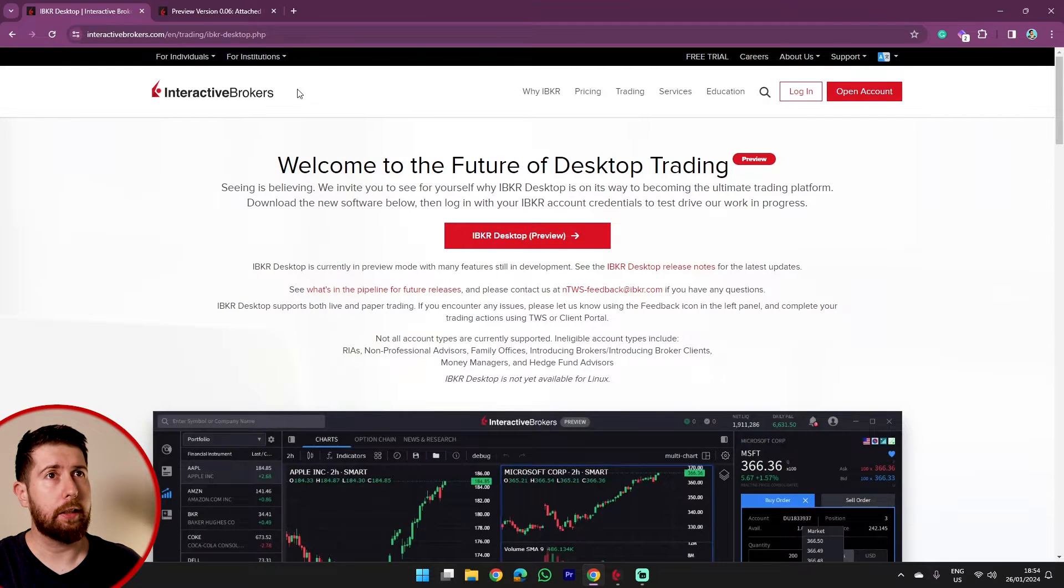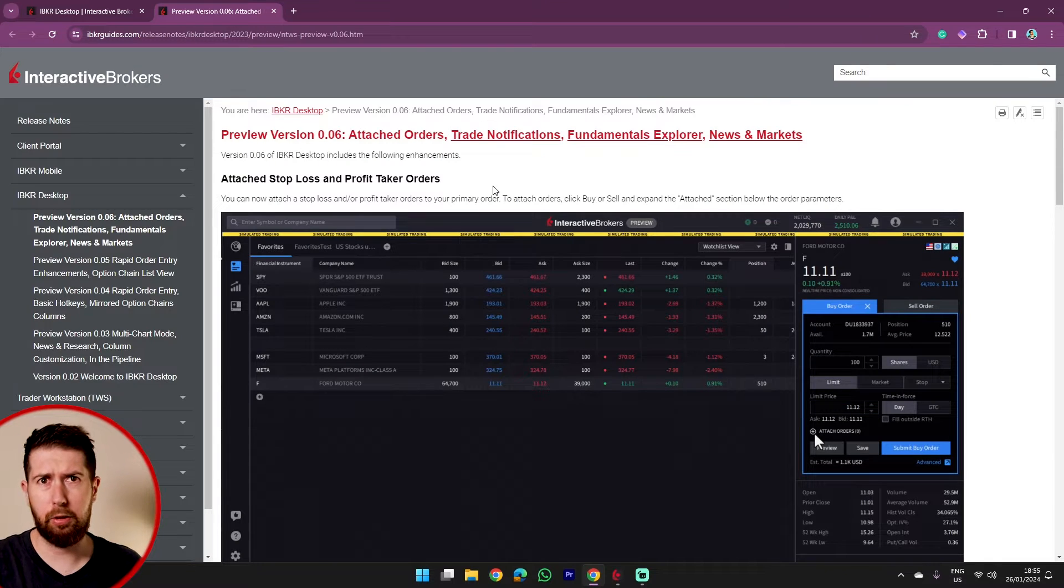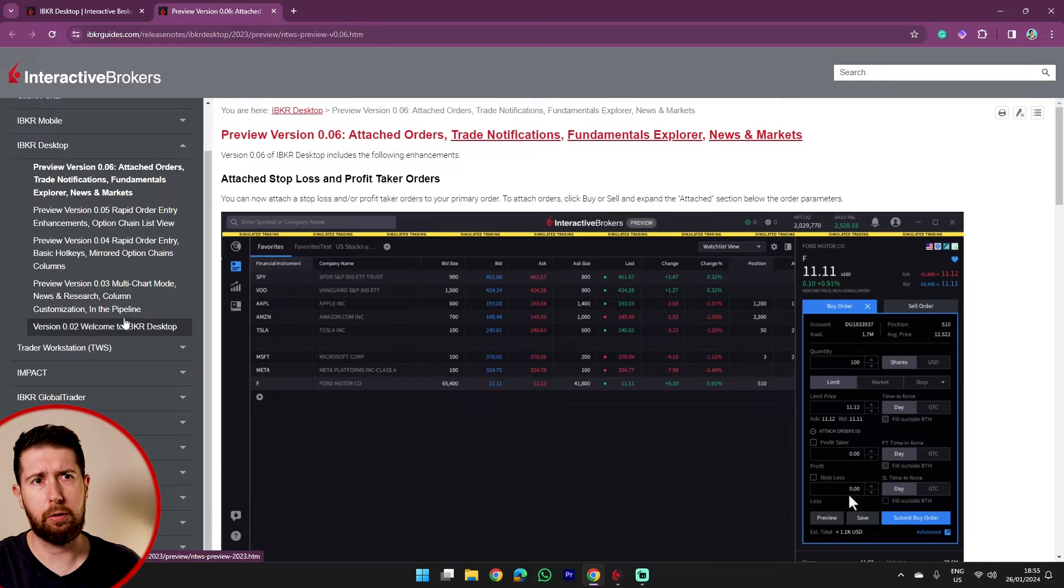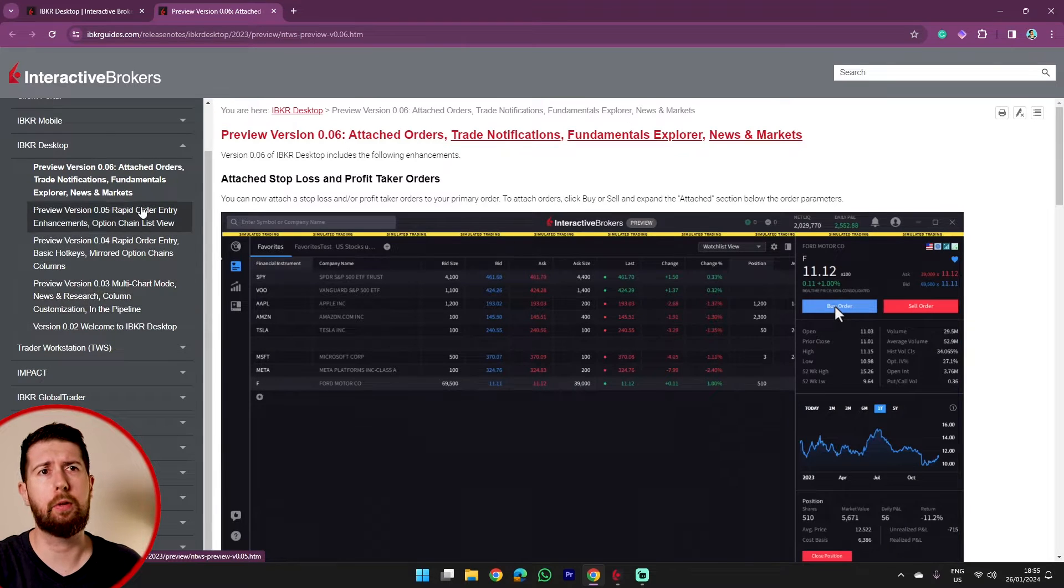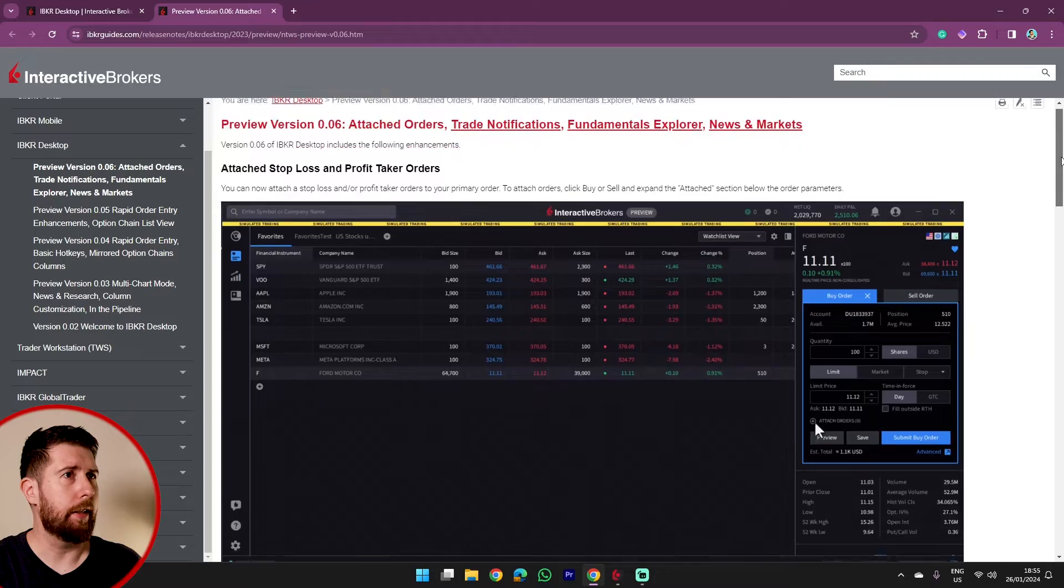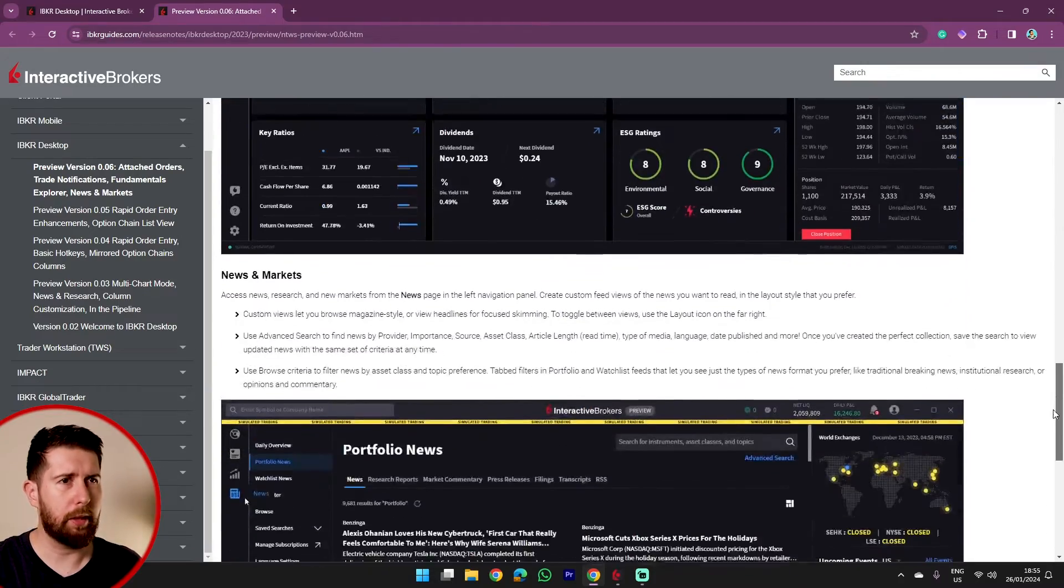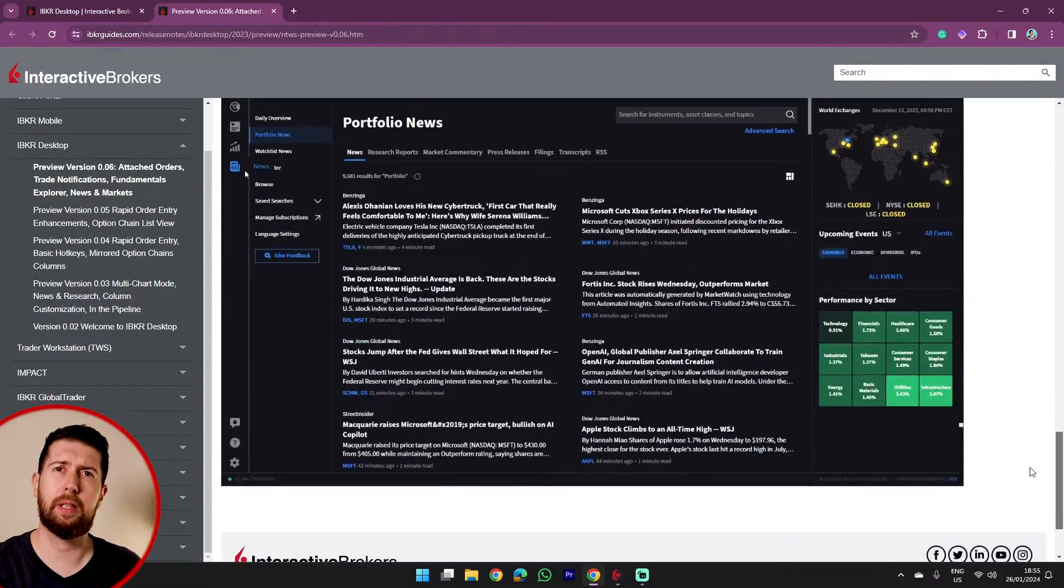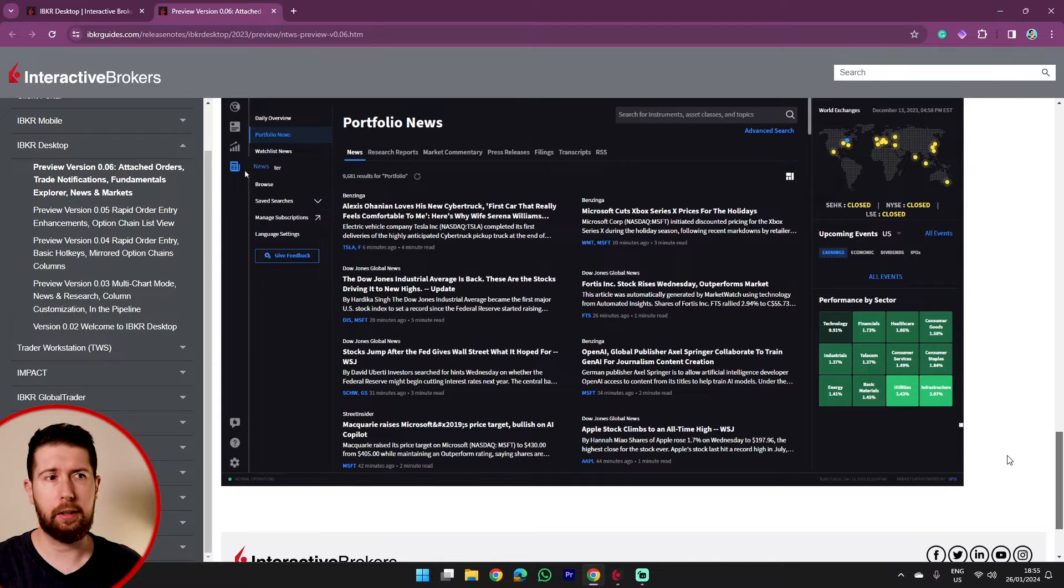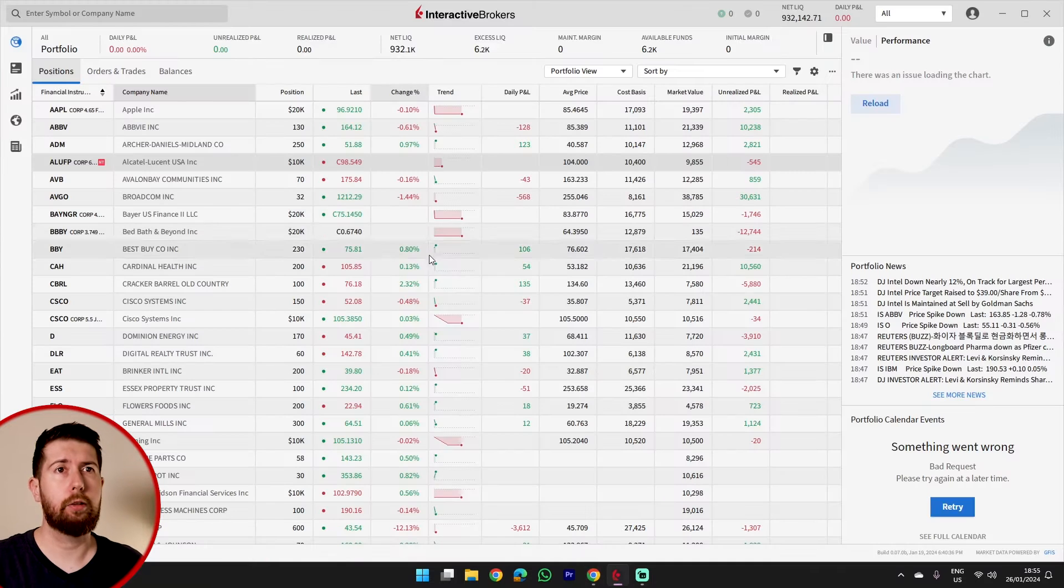And we can also see right here, this is some sort of explanation of what they did in different previews. You can go back to version two, three, four, five, and six. And there are descriptions of what they did, what are the new features, and so on. But I will try to address everything during my review.